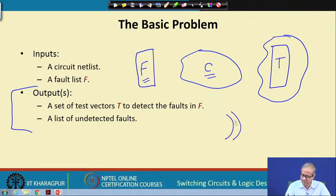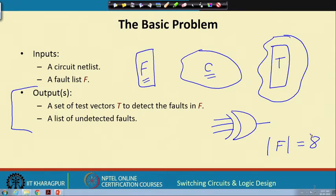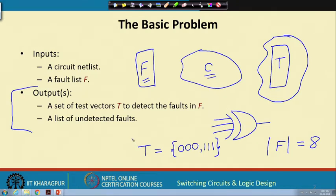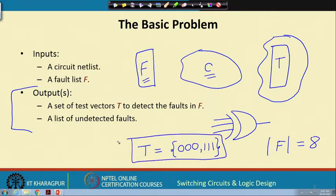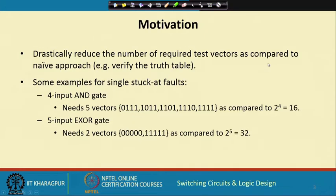For example, if I have a 3-input XOR gate, my fault list will consider there are 4 lines, so the size of the fault list will be 8 — there will be 8 faults. But my test set will consist of only two patterns: 000 and 111. So given my circuit, this should be the output — this is what we want to solve here.